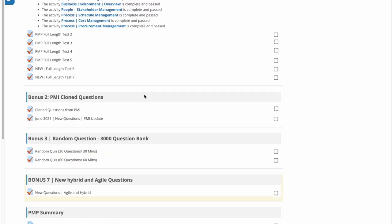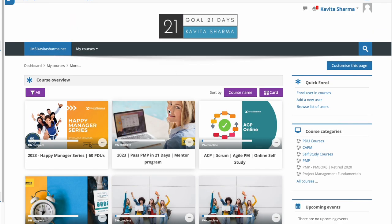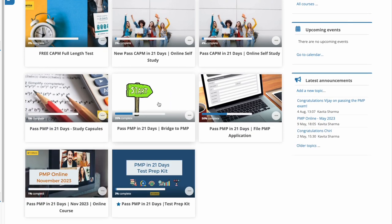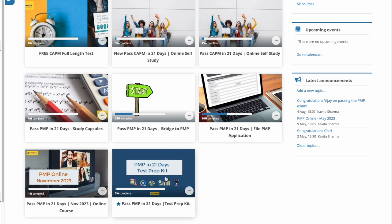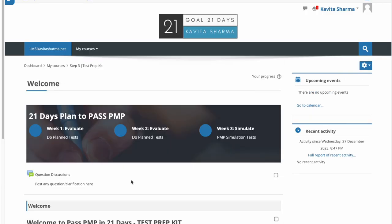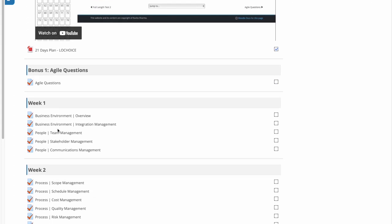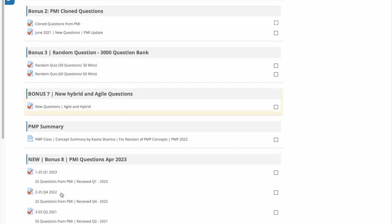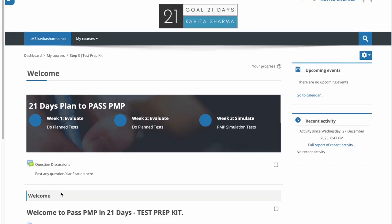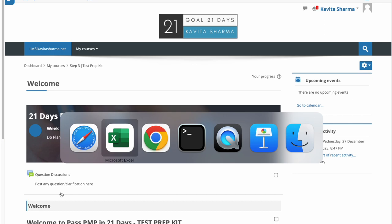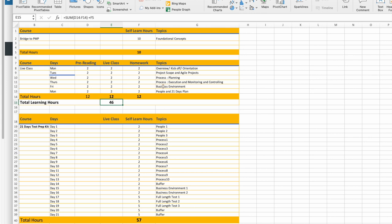To summarize: when you sign up for a PMP class with Kavita Sharma, you get access to four courses. First is Bridge to PMP. Second is how to file a PMP application with templates. Third is the live class with pre-work, in-class work, and homework. Fourth is the 21-day Test Prep Kit with a customizable plan, quizzes, and progress tracking. In total, you'll need to go through around 100 hours of content to pass the PMP exam. Feel free to reach out with any questions.